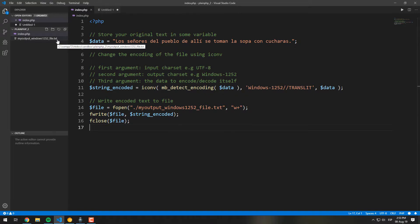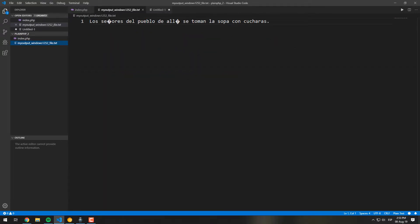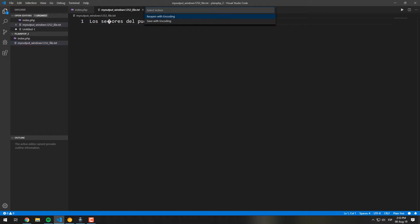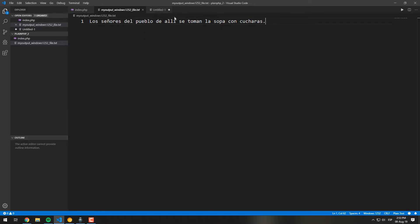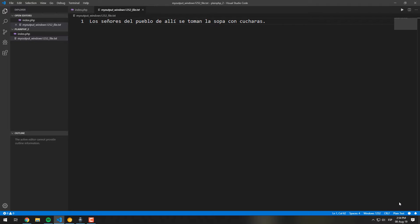As you can see, our code generated a new file in the same directory as the PHP script. When you try to open the text file with a suitable text editor, you will be able to see the encoding used. With Visual Studio Code, the encoding is always UTF-8 by default, so there are weird characters in the string since our content is written in Windows-1252.